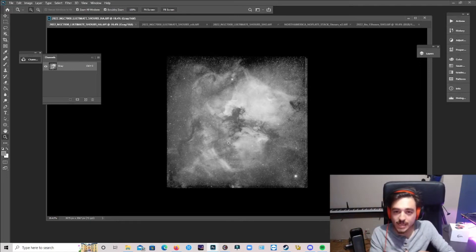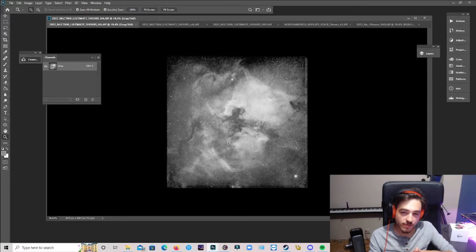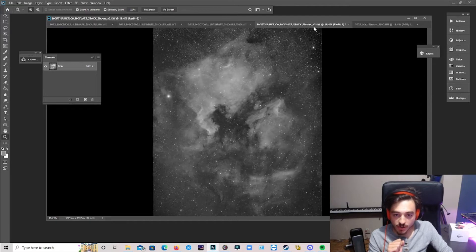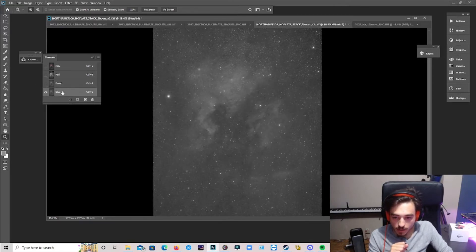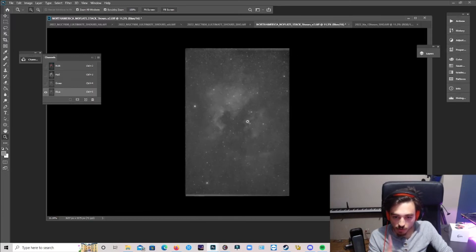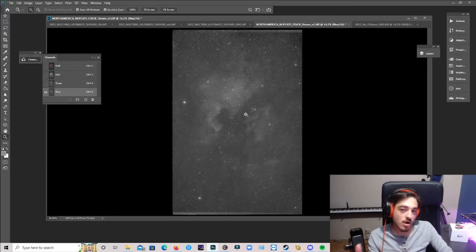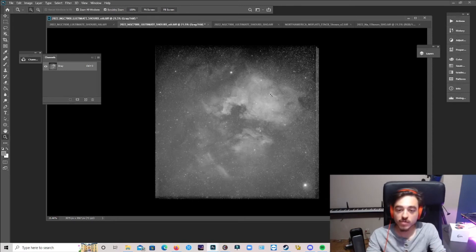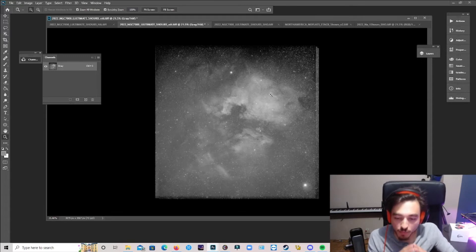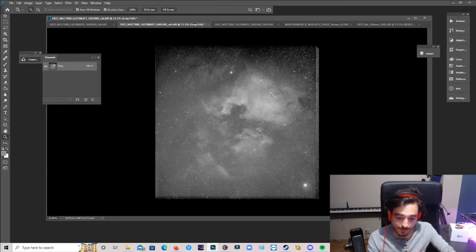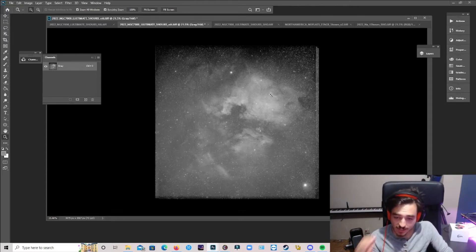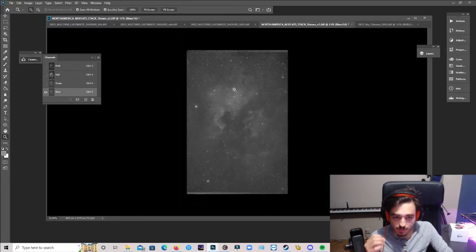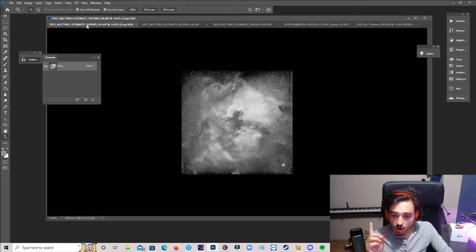But what really got me was the O3 channel of the L Ultimate versus the L Extreme. And I'll show you that right now. Now, here is the L Extreme data of the O3 channel. I mean, it's strong, but it's not as strong as the L Ultimate filter. I mean, there's so much O3 here, which allowed me to play with, and it allowed me to create a pretty cool image of the North American Nebula. I mean, there was so much O3 signal with this filter. It is just insane. I mean, look at that. It just looks awesome.